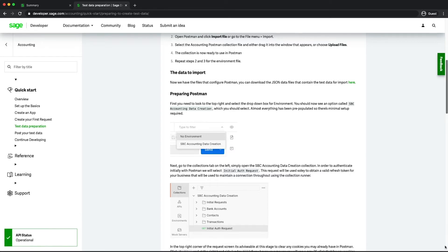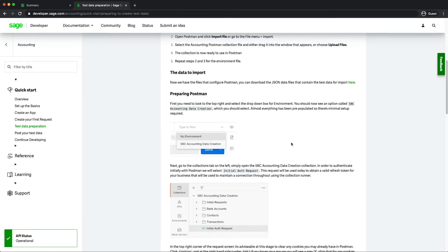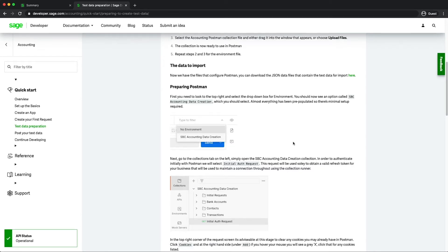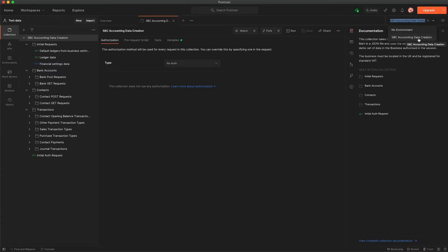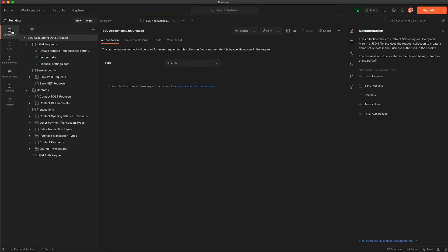The next thing we need to do is to go back into Postman and start to prepare it. As you saw me do at the start we've got to make sure that we've chosen this environment file, the SPC accounting data creation in the top right, and the next is to ensure that we're in this collections tab on the left hand side. If you are using an older version of Postman they did recently update the UI for this so it might look a little bit different.